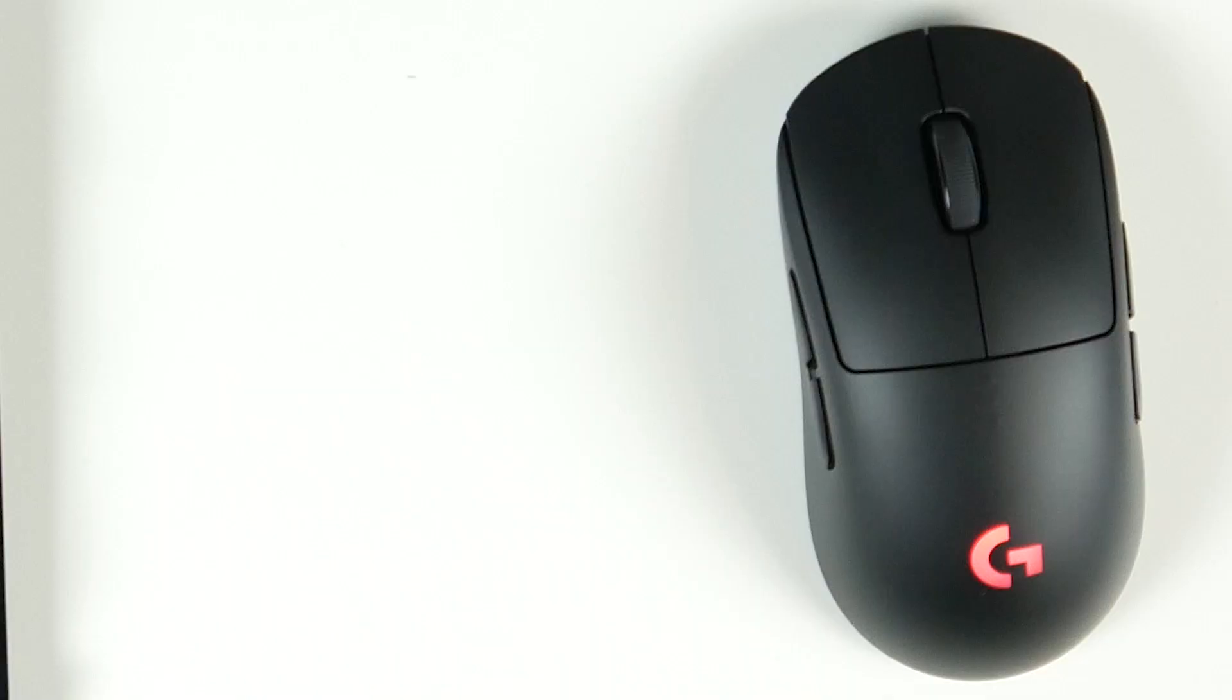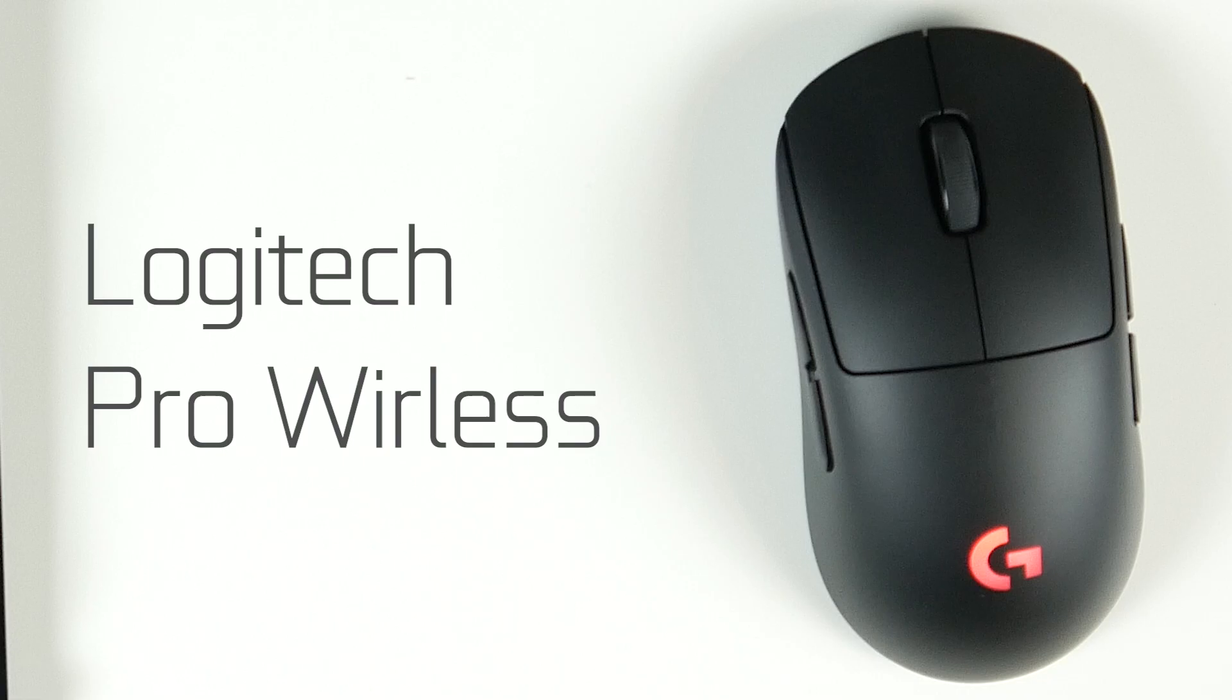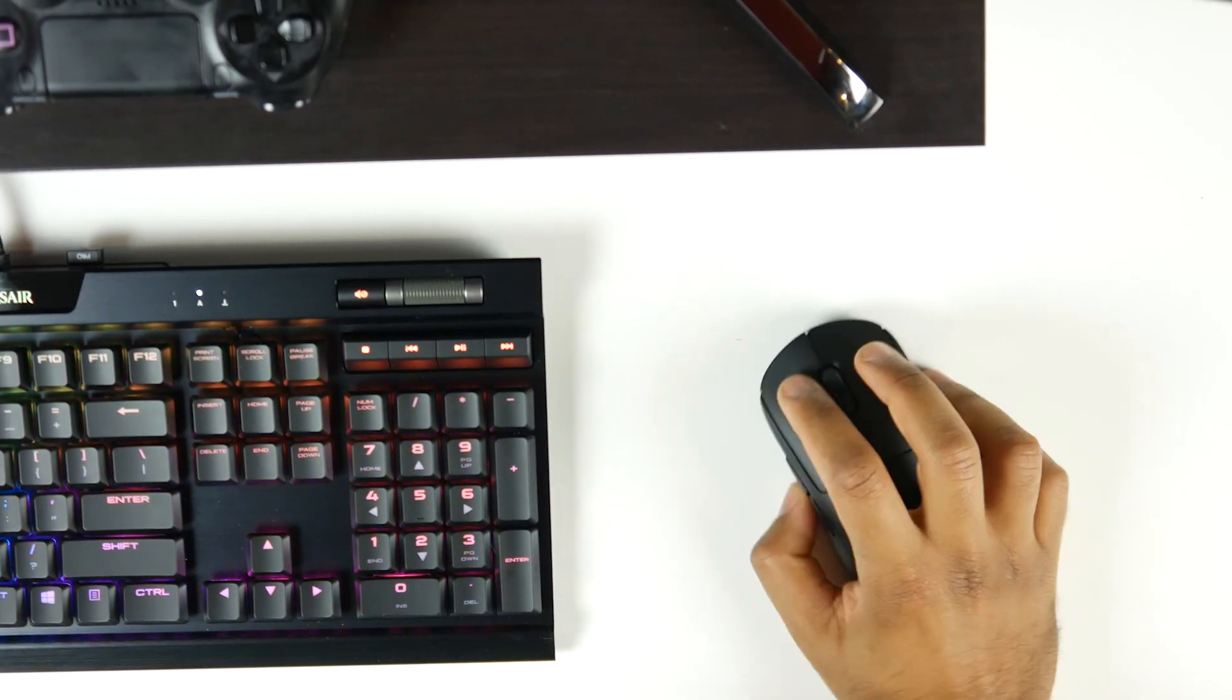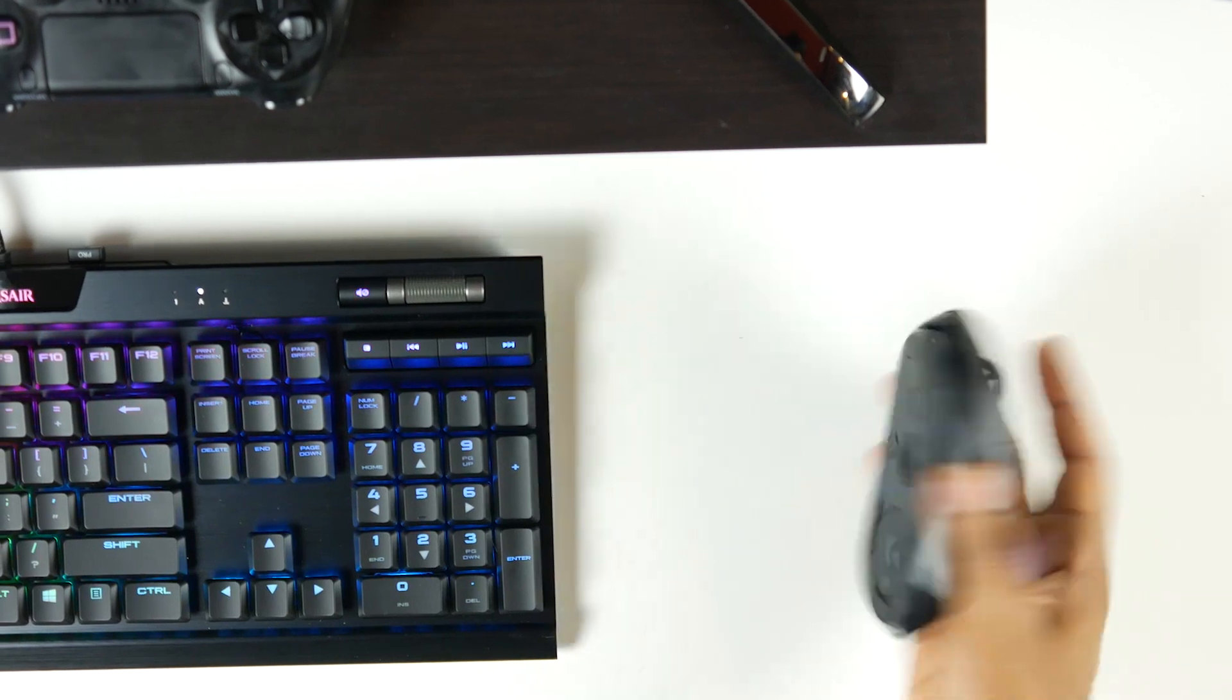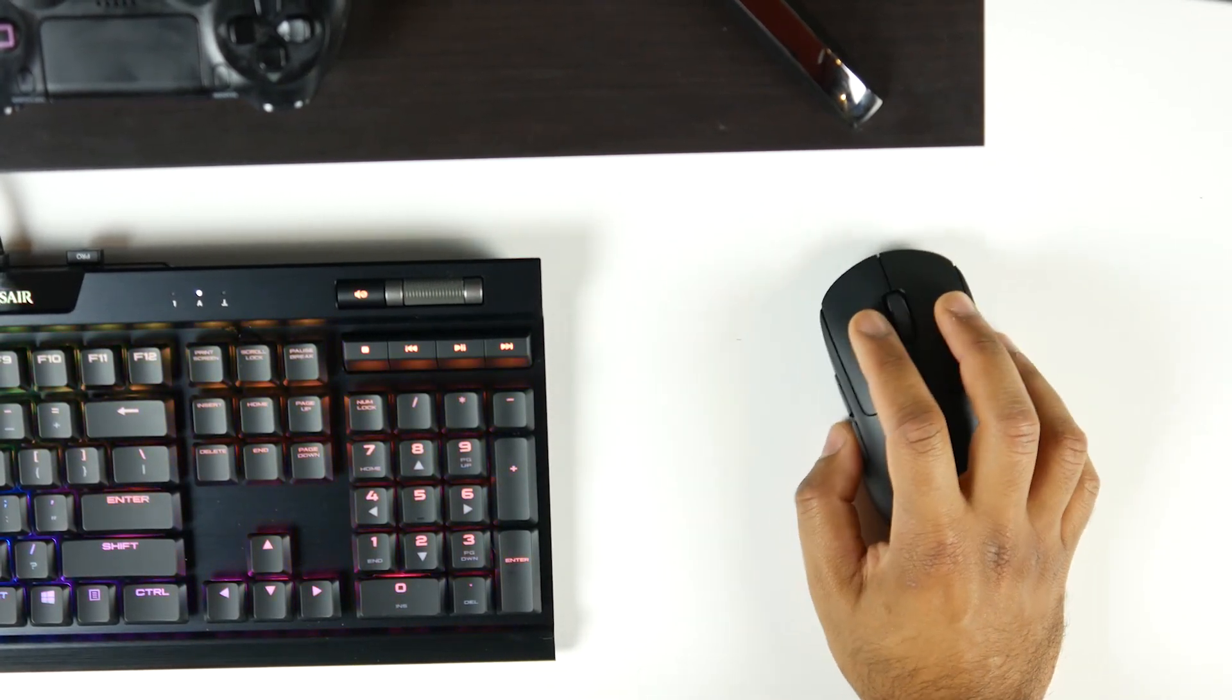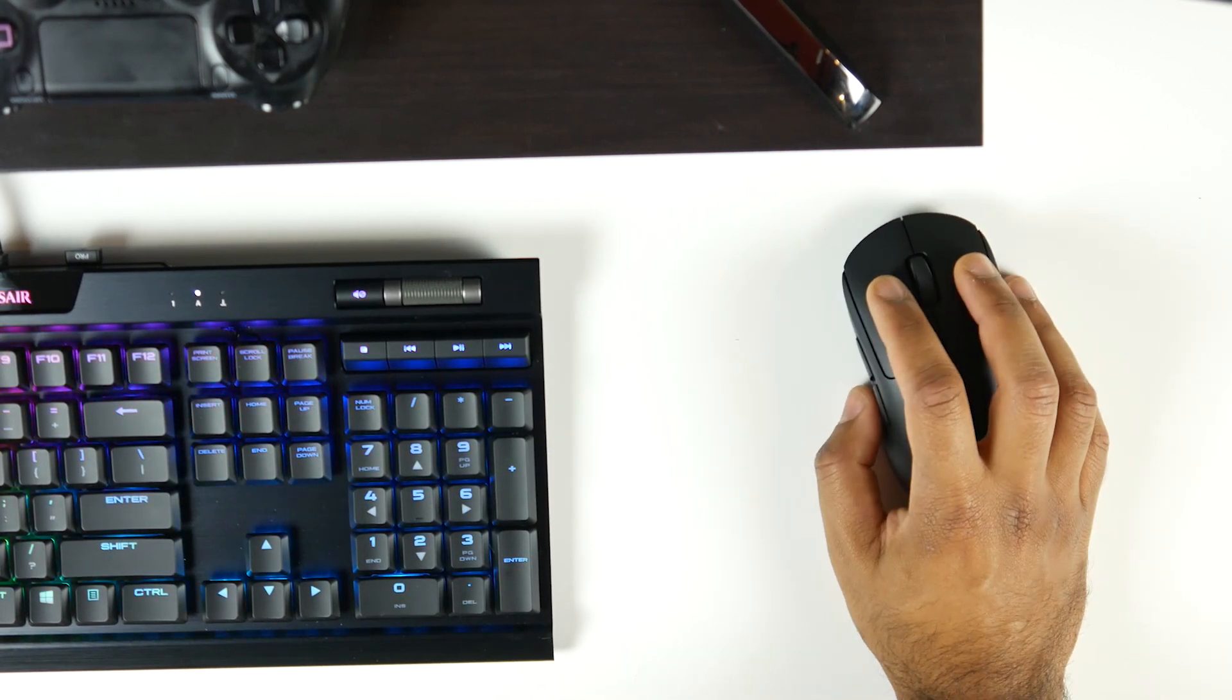The mouse weighs about 80 grams, so it's ultra lightweight. The design is super simple and straightforward. It's ambidextrous, so there's absolutely no fluff. And it's designed for a competitive gaming environment. So even the DPI switches at the bottom of the mouse, so you don't accidentally hit it.